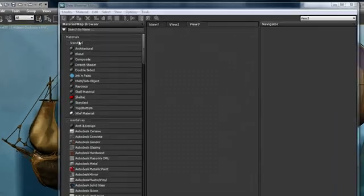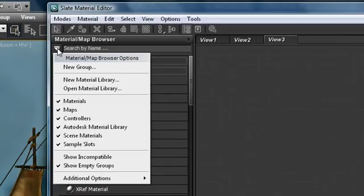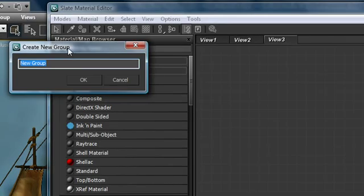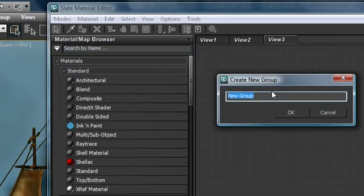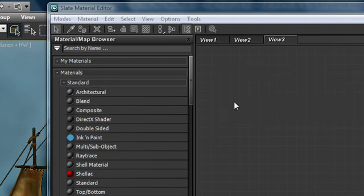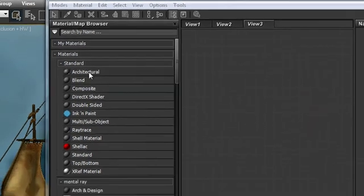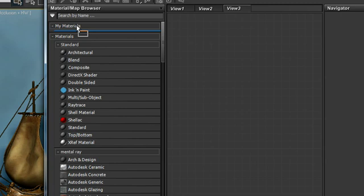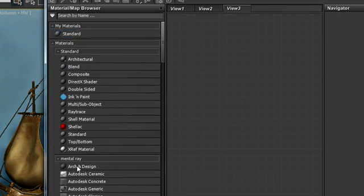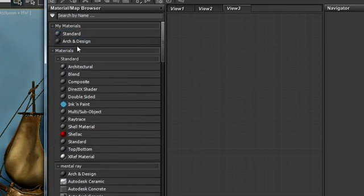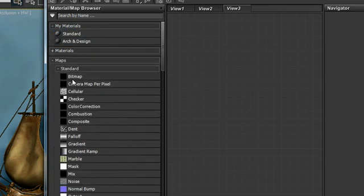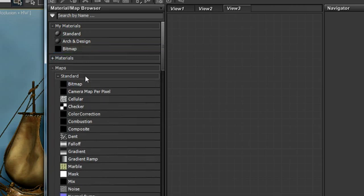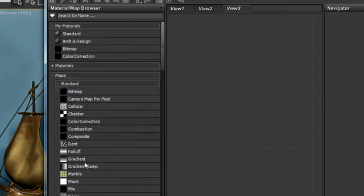The last thing we're going to look at is the ability to organize commonly used materials into thing called groups. From that drop down menu I'm going to choose new group and I'm going to call this my materials. We'll start adding some materials that we use, for example standard material, arch design material. We can even add maps like the bitmap and the color correction and the noise map.